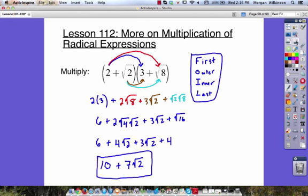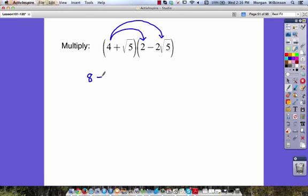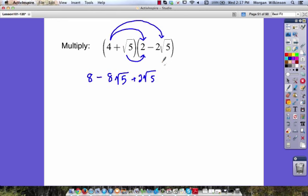Let's look at a few more. This time we've got some subtraction involved. Let's take it one piece at a time with the FOIL method. Four times two is eight — that's our first. Then we have our outer: minus four times two times the square root of five. Four times two is eight, so we get minus eight times the square root of five. Our inner numbers give us plus two times the square root of five. Then our last numbers: minus two times the square root of five times the square root of five, which is the square root of 25.